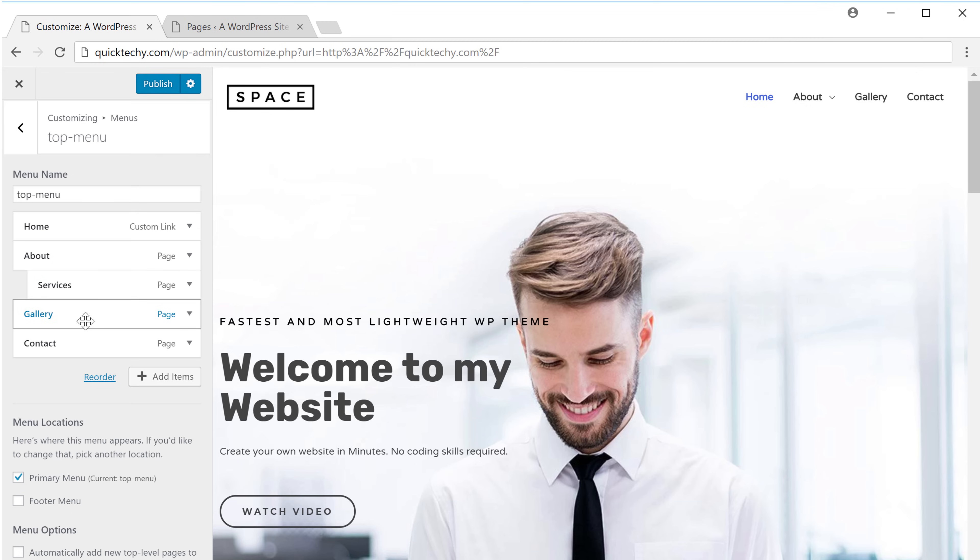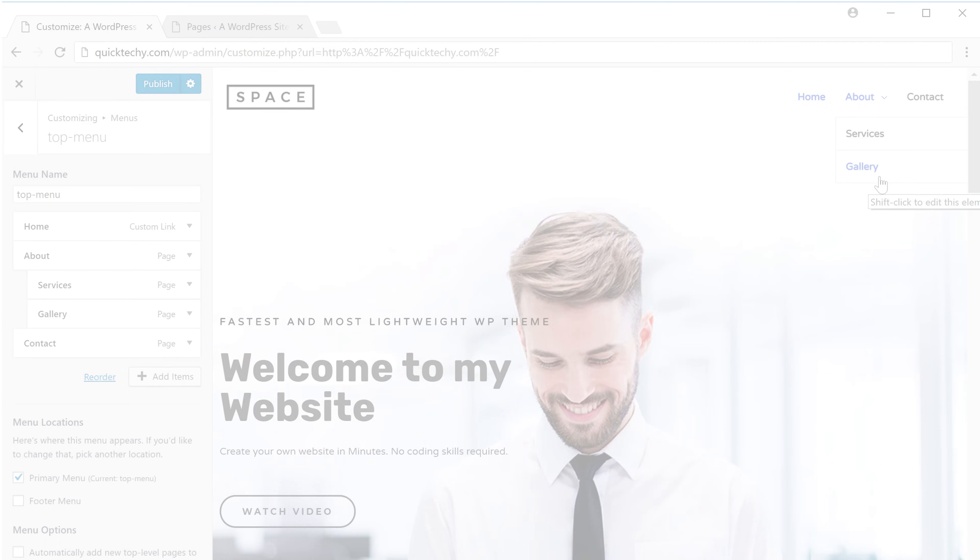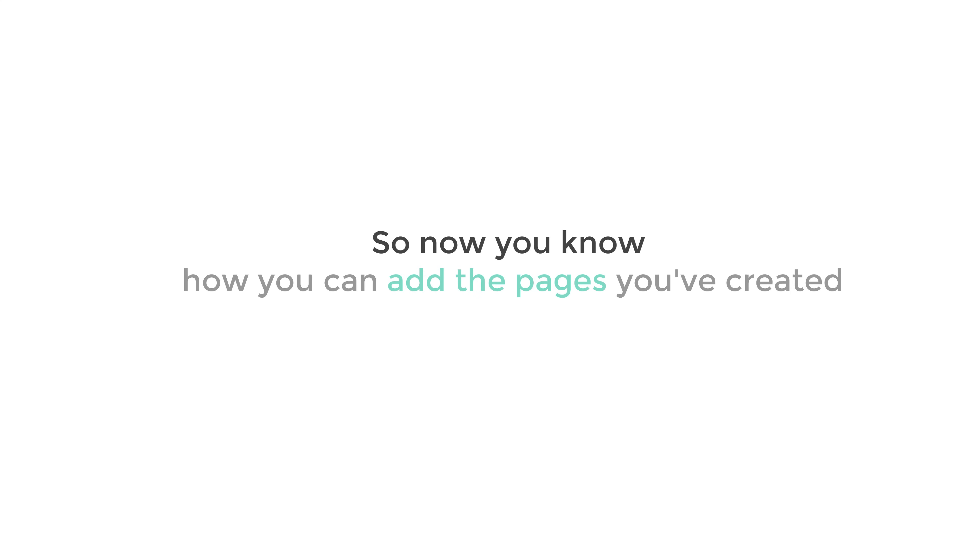And you can see that we now have a drop down menu. The same way you can add any number of items you want and you'll get it in the drop down menu. So this is how you can create a drop down menu in WordPress. Now you know how you can add the pages you have created to your menu.